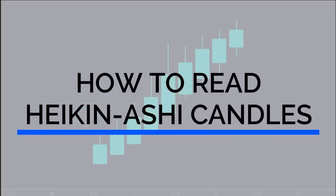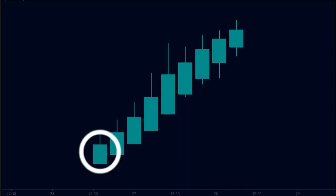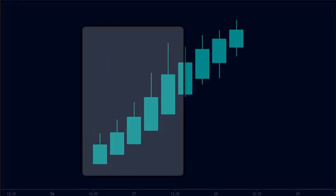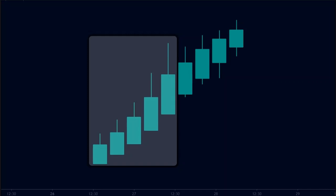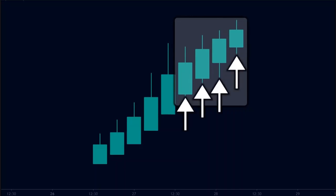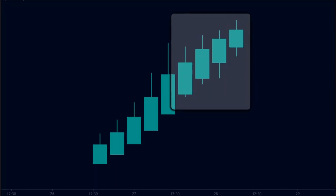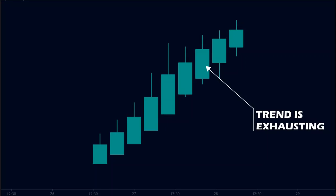This is how Heiken Ashi candles look in a typical uptrend. The trend starts with the first green candle. As new candles are formed, the body of each candle keeps on increasing, and there are no lower wicks formed — showing the price is in an uptrend with rising momentum. As the uptrend starts to become weak, the body of each candle starts to decrease, and the candles start to have lower wicks. These lower wicks suggest the sellers have started to push prices down, but the candles remain green, showing buyers are still dominating. Therefore, we can say that the trend is starting to exhaust.